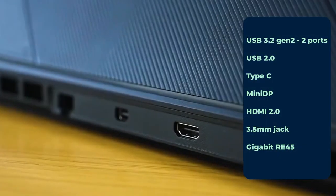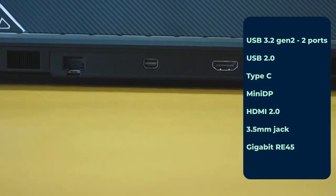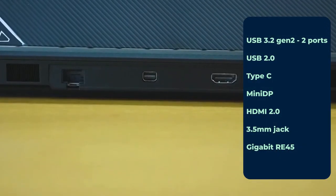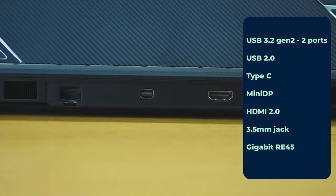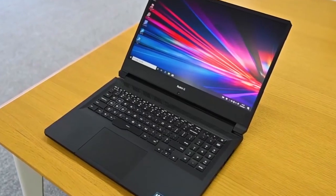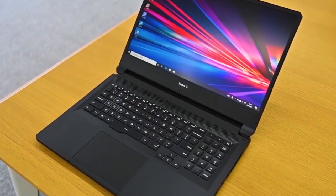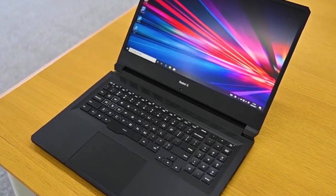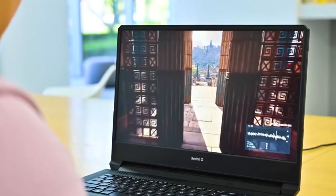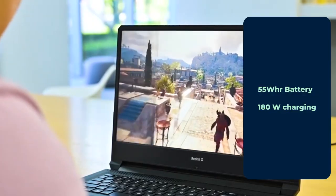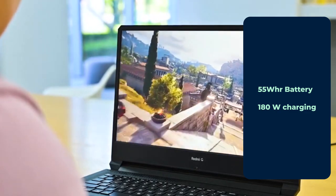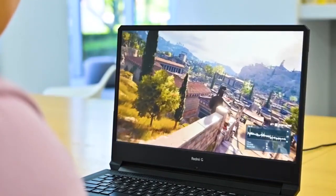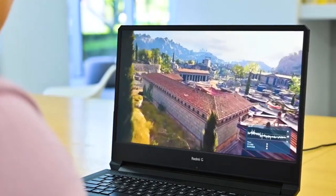Redmi G will be featuring all these ports as shown below. Taking a look at the keyboard, it will feature a full-size keyboard with white backlight and inverted T arrow keys. Under the hood, it will provide a 55 watt hour battery with 180 watt charging port. These are some of the connectivity features.